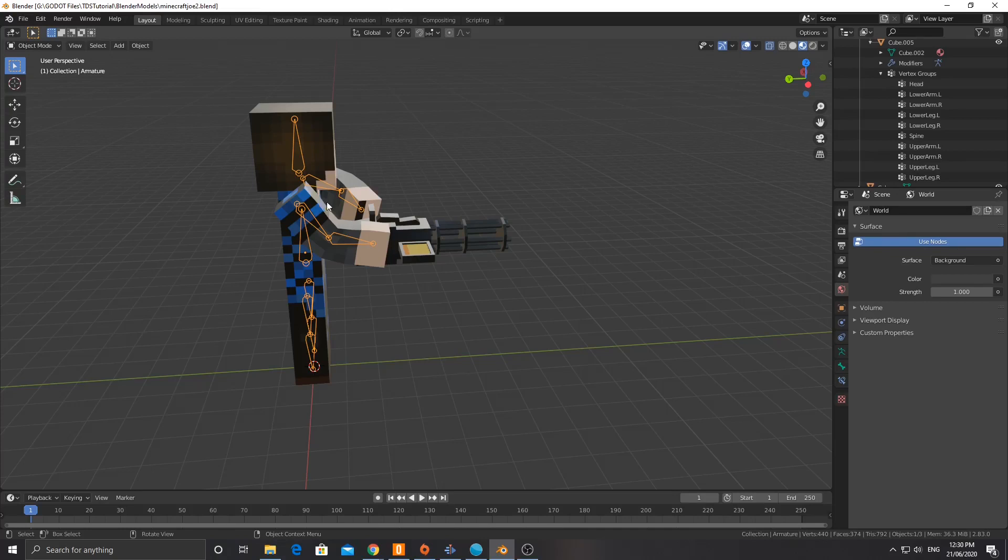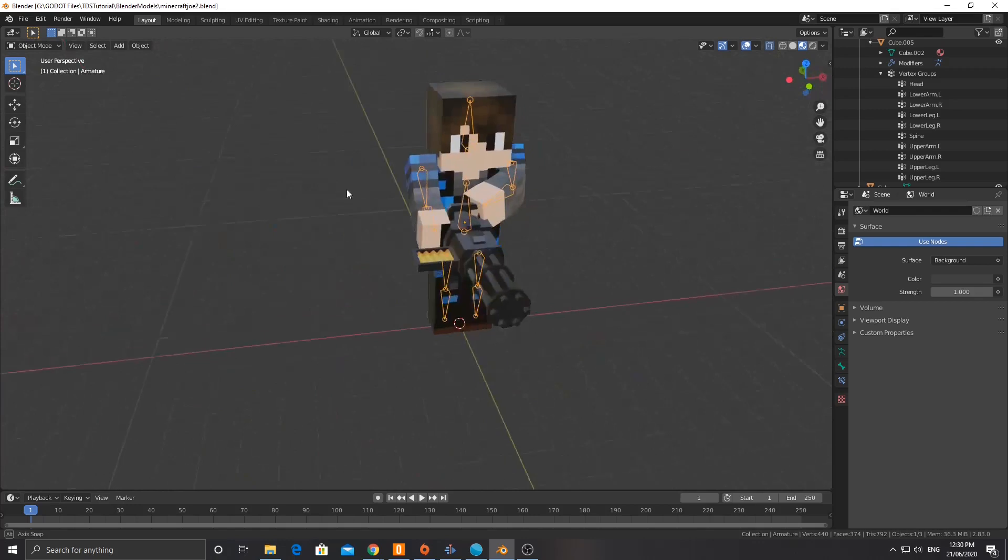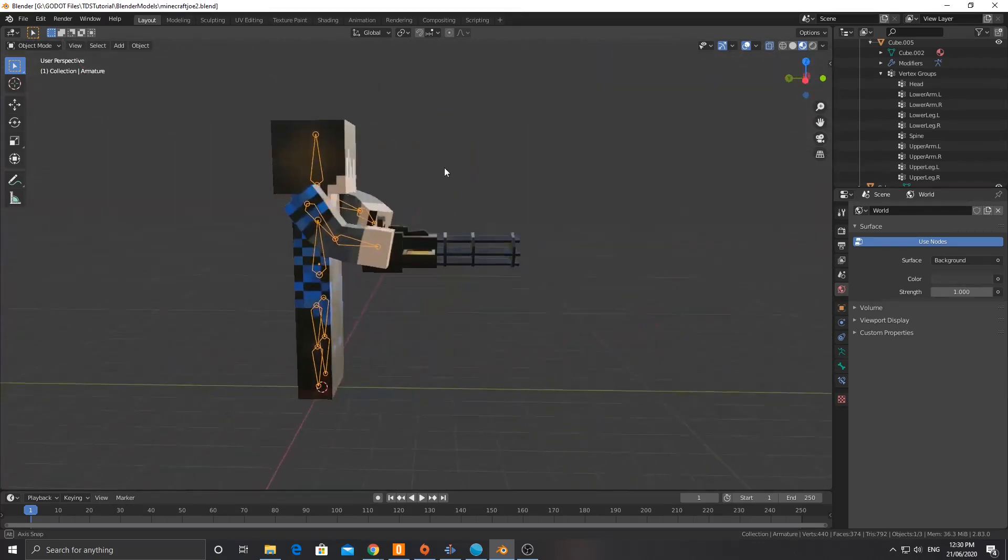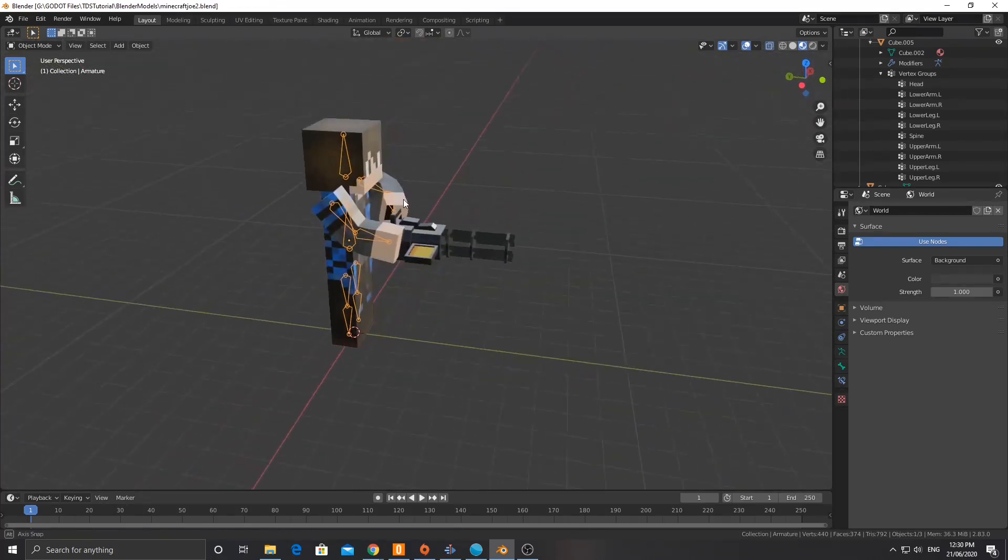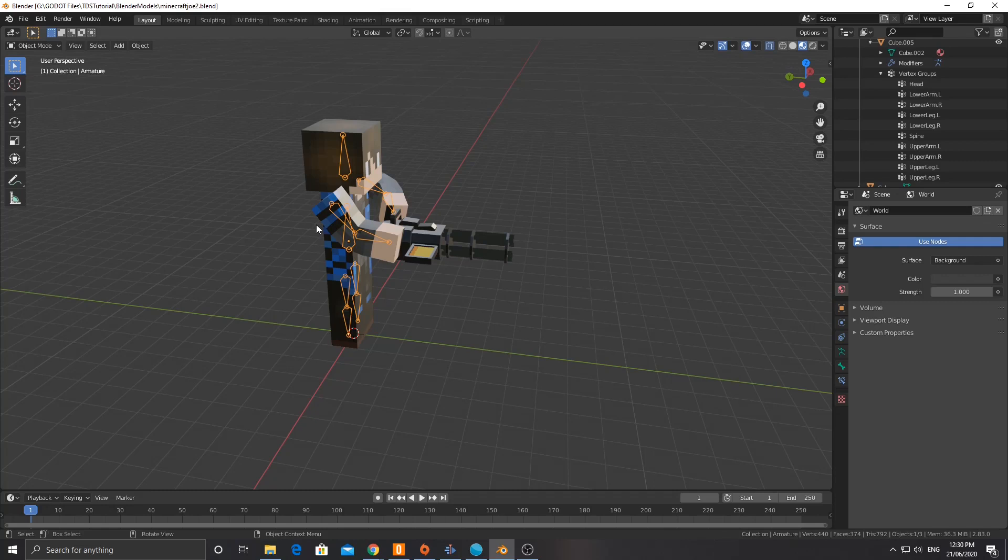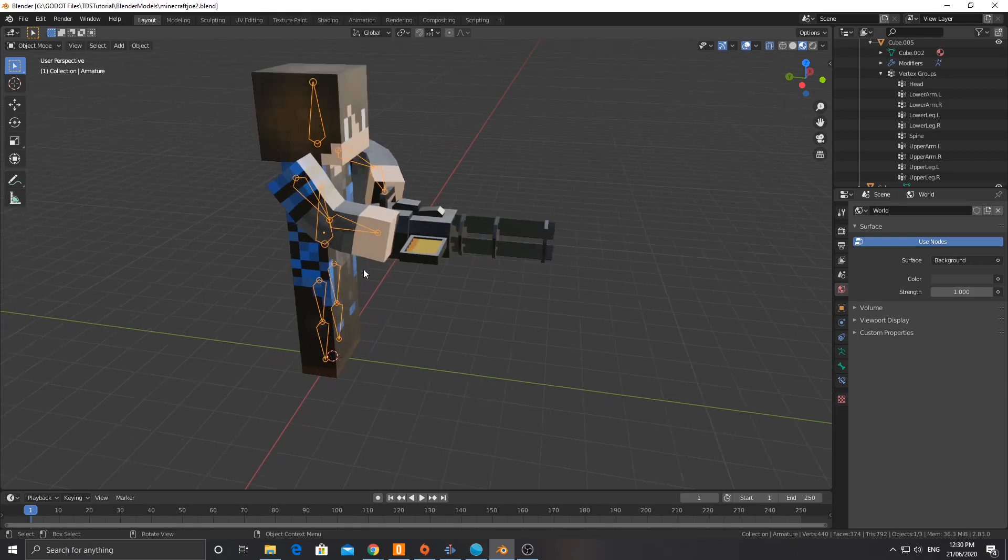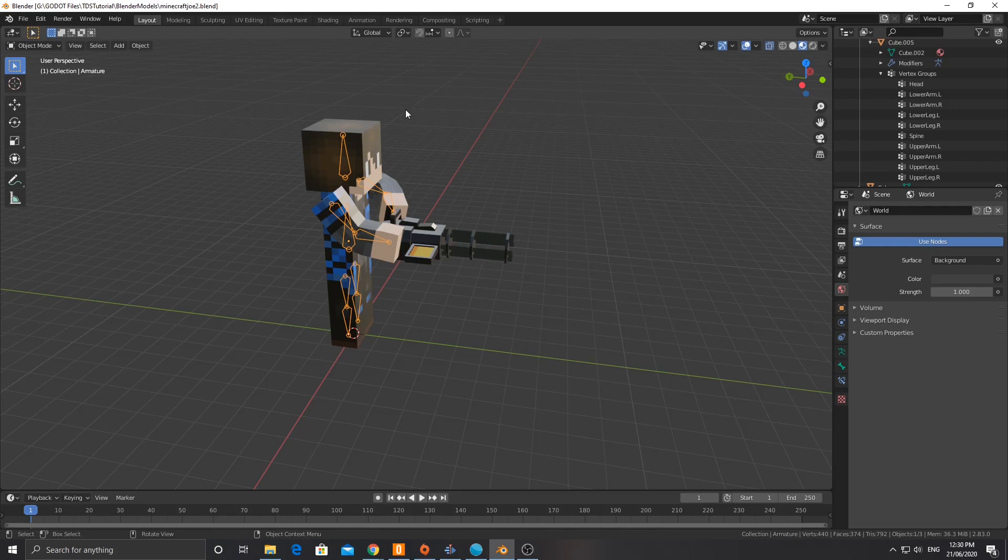Welcome back to the Top Down Shooter tutorial for Godot. We are still in Blender making our animations for our character. Now I'm only going to go over the animations for the main character and it's pretty much just going to be an idle animation and a walk animation, but you might want to have some other animations that you create, especially for the enemy characters later on. I'll create them, I just won't make videos for them because I don't think it's necessary as I'm going to cover it all in here.